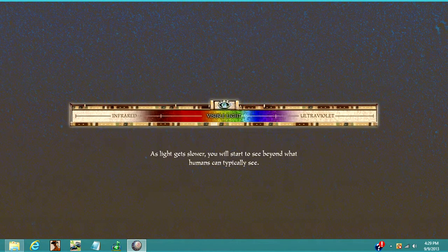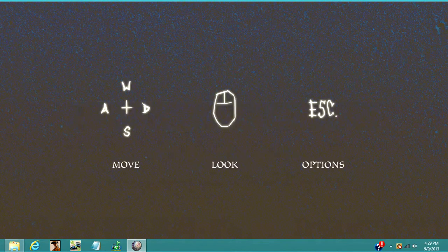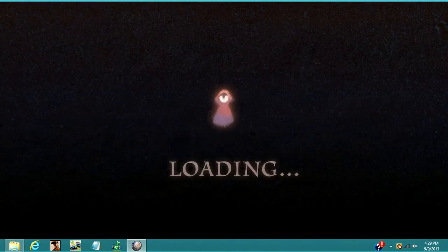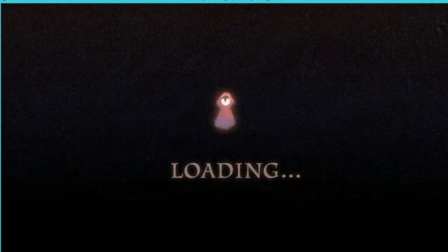Collect orbs to slow down light to walking speed so you can finally move on. See how many orbs you can collect to compare your own speed to the speed of light. As the light gets slower, you will start to see beyond what you can typically see. That looks pretty simple enough. Let's get started.